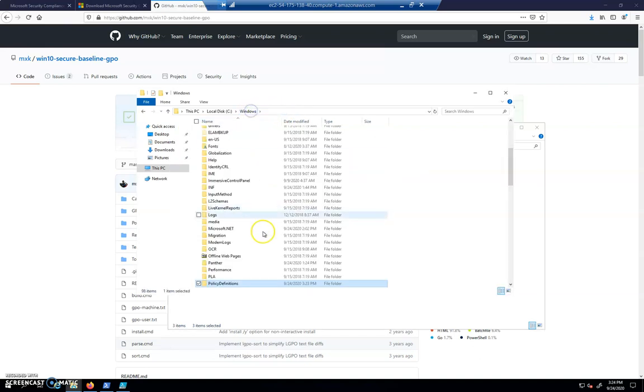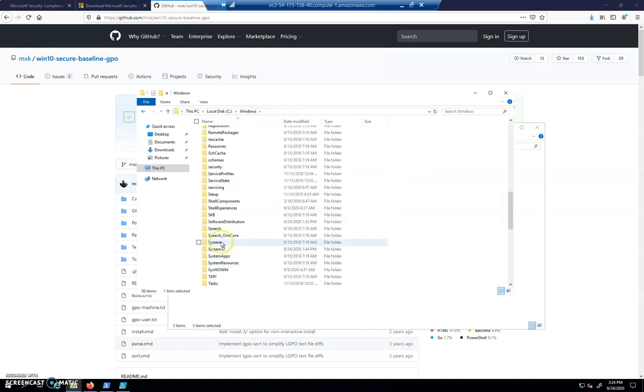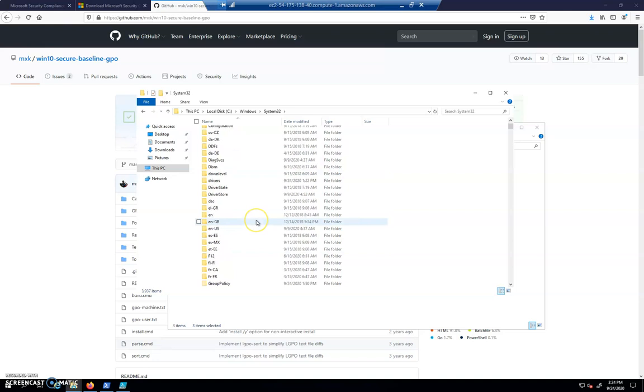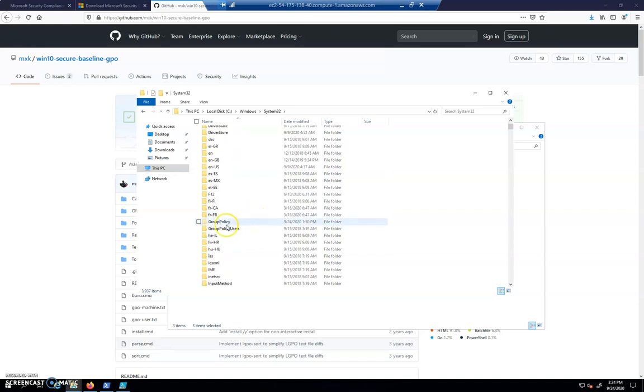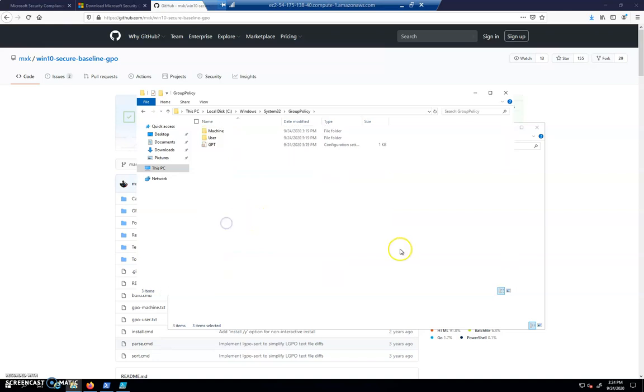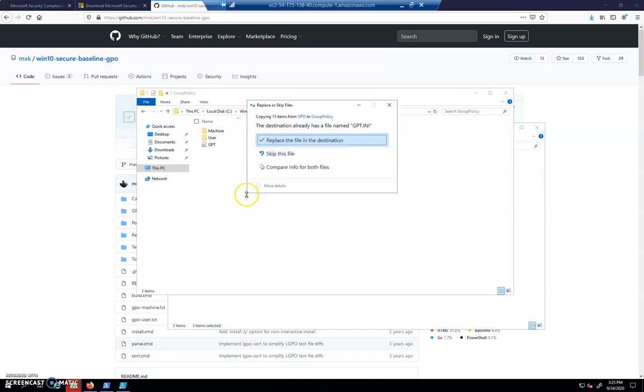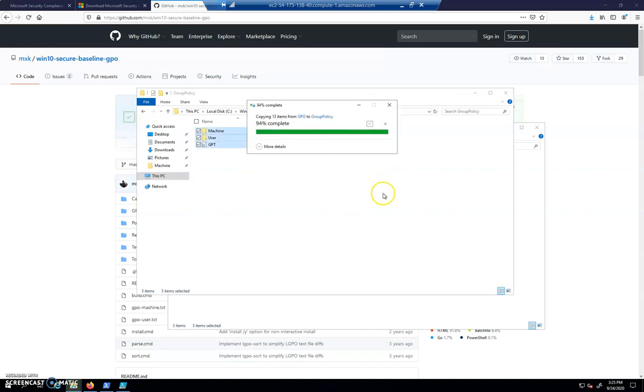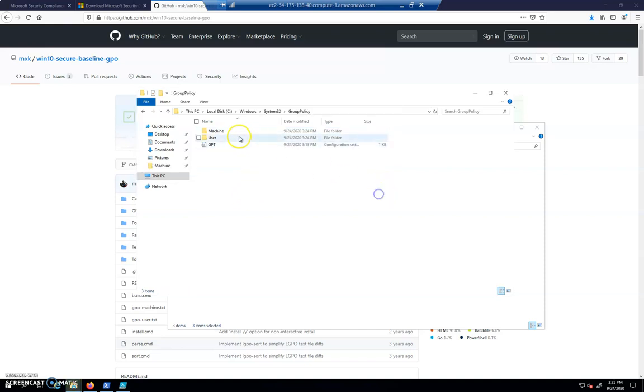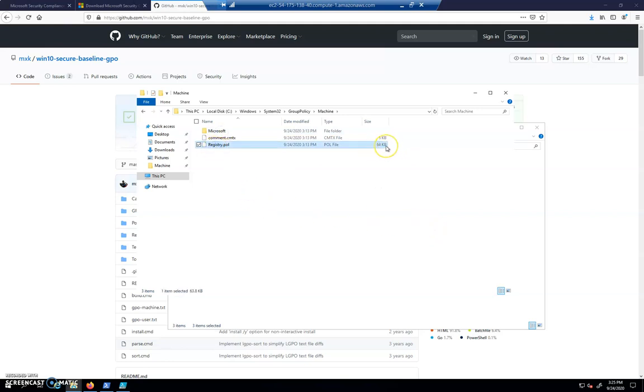And I'm going to go to Windows. I'm going to cut over to System32. We're going to find our group policy folder. And I'm going to just paste over all of these with Control-V. We'll replace everything. So now in our machine folder, we've got this registry policy that's 64 kilobytes. That's a lot of registry settings.